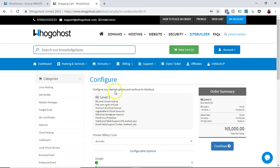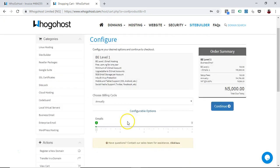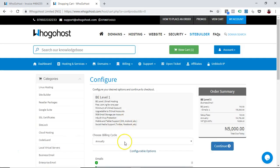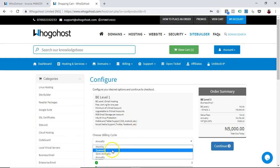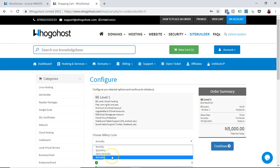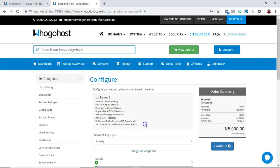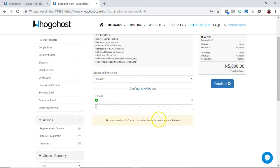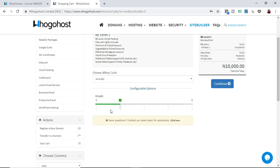This is the information around the email type that I'm getting, and I can choose my billing cycle here. I can choose it to be monthly, quarterly, semi-annually, or annually. And I can also decide to increase, like I want to get three emails for two people.